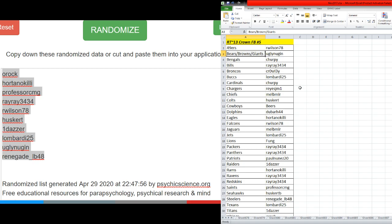Bengals, Chirpy. Bills, Ray Ray. Broncos, Crowley. Bucks, Lombardi. Cardinals, Chirpy. Chargers, Reyes. Chiefs, Mel. Colts, Husker TB.